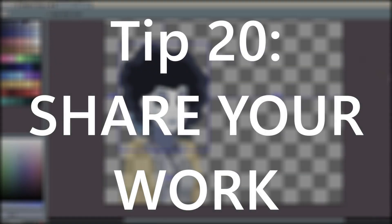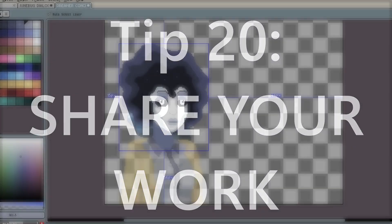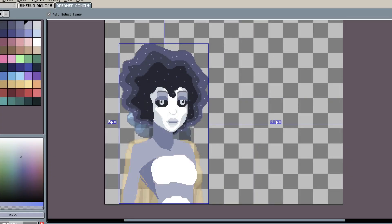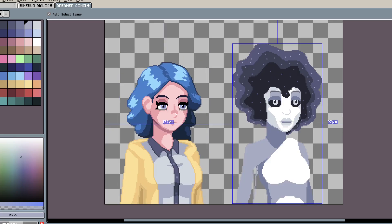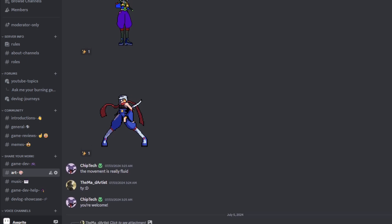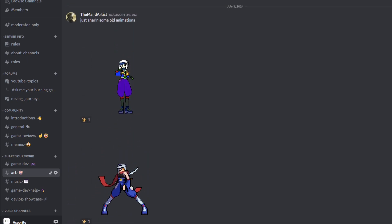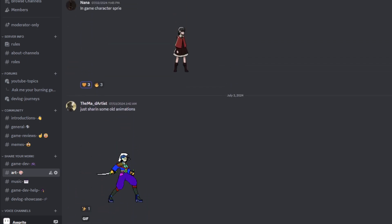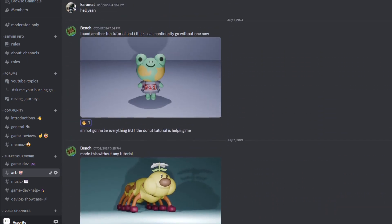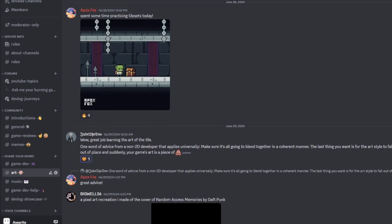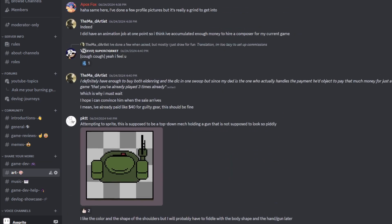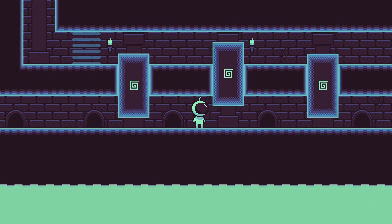And the final tip for making better pixel art is to share your work with others. The best way to improve your pixel art is to show it off and get plenty of feedback. There are plenty of places to share your work. We actually have a Discord server with a bunch of cool developers and artists. If you want to join and share your art there, then we'd love to have you.